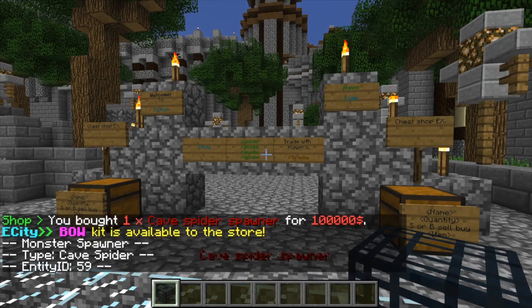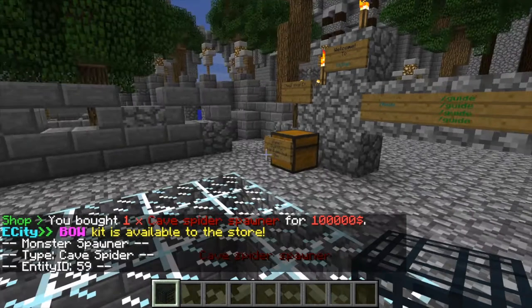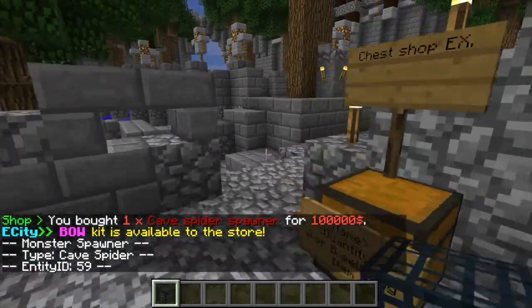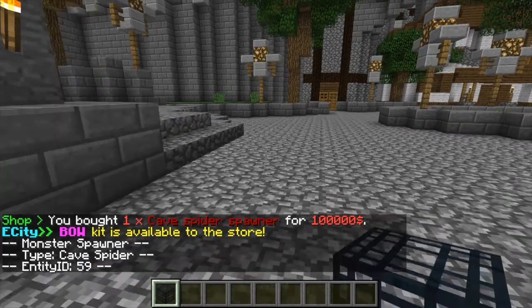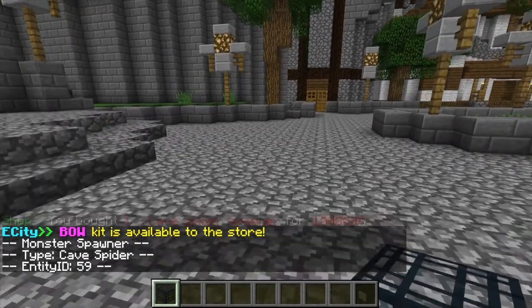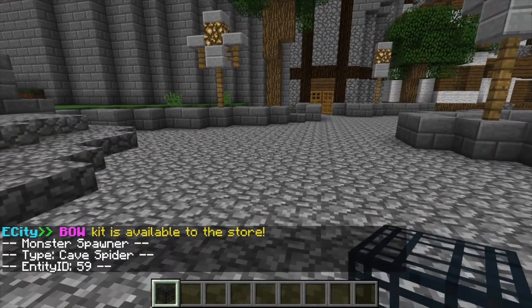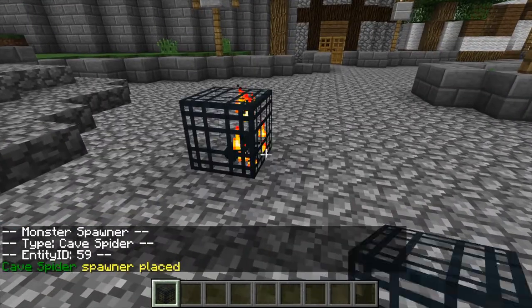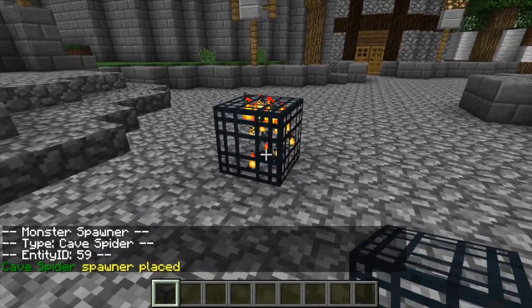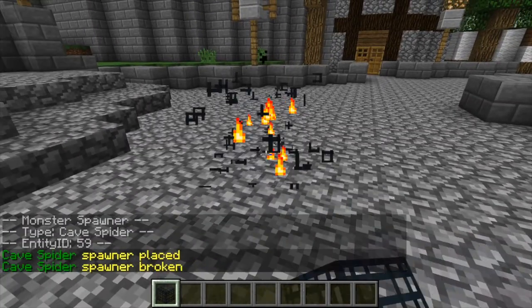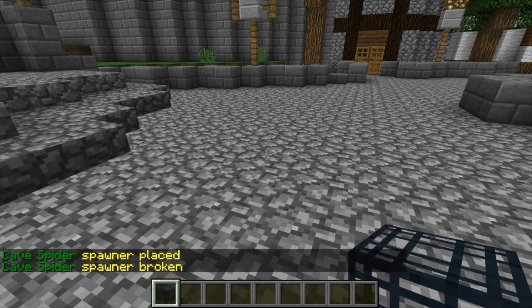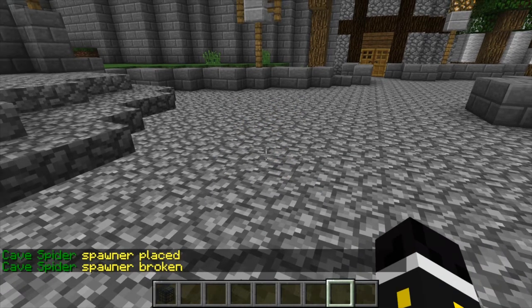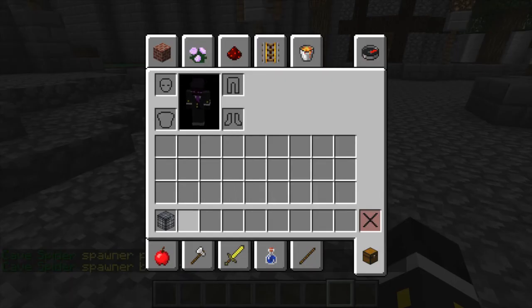You do actually need the plugin Silk Touch Spawners. Now you can place any type of spawner and it's for me, it says cave spider spawn placed and broken, but that's not really what it actually is.